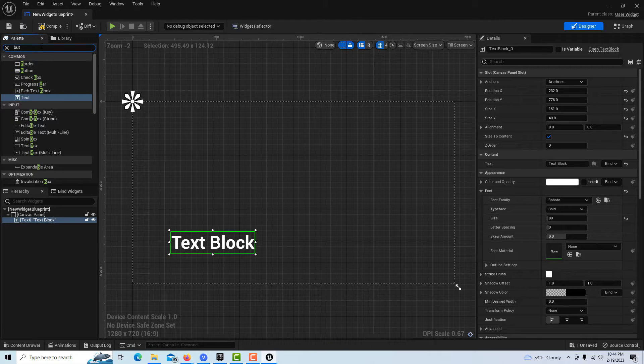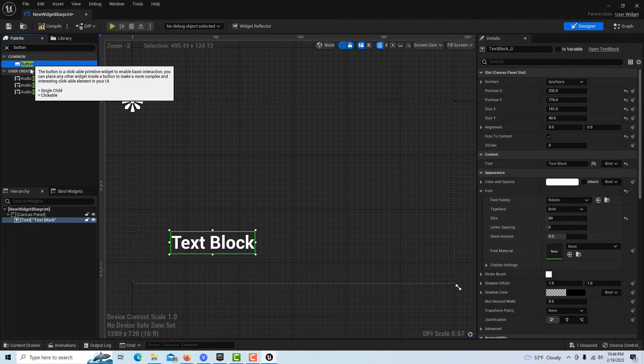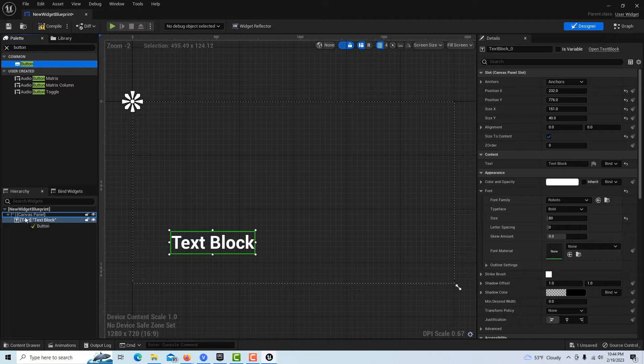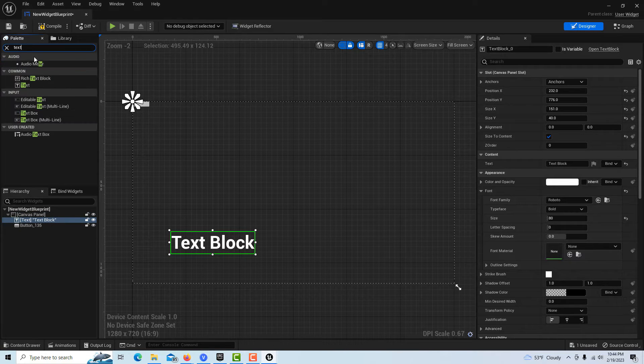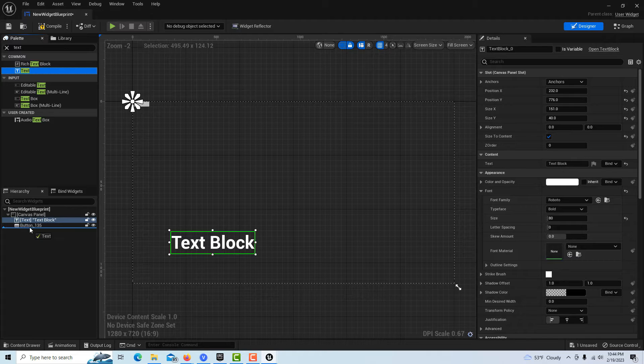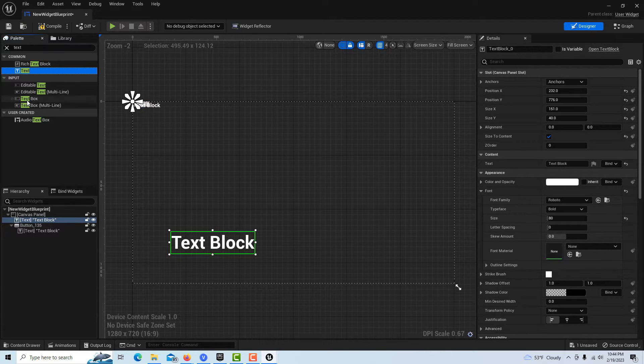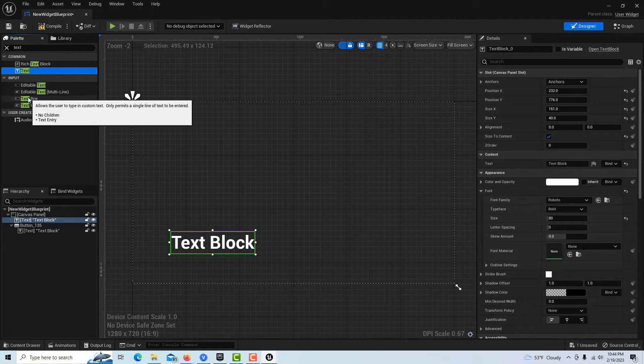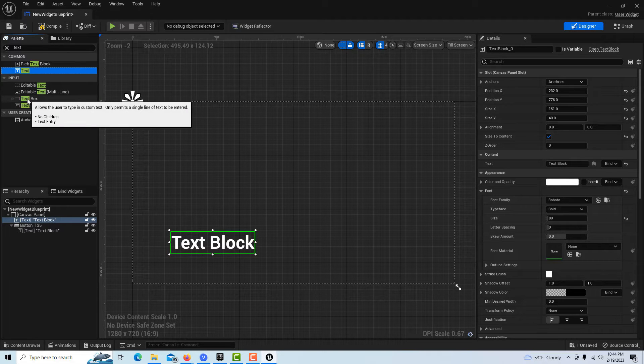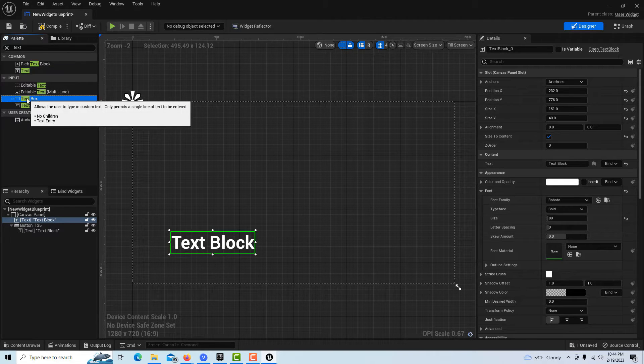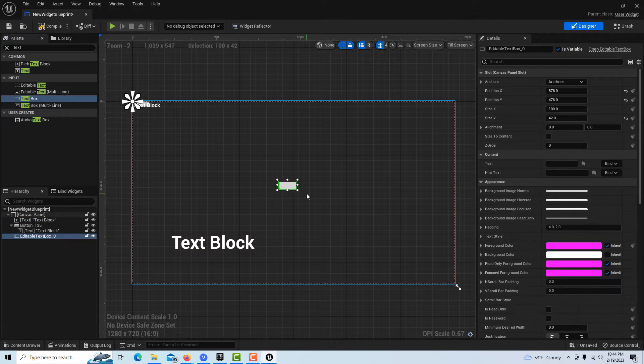Put it over here. Then I'm going to get a button, drag it down here on the canvas panel, and then I'll get some text for the button. I'll put it on top of the button so it's a child.